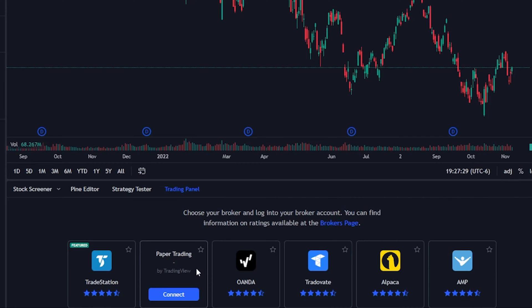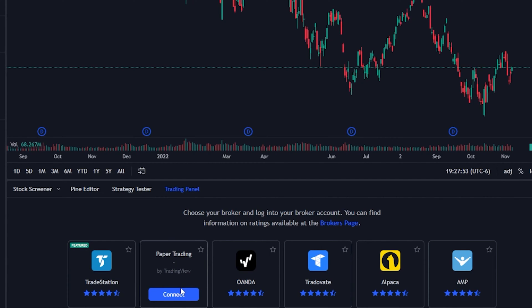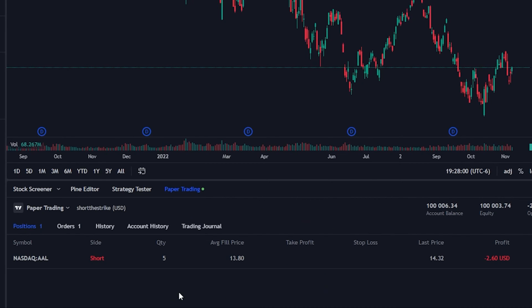The one that I'm positive offers it is going to be TradeStation, but they do charge a fee for their level 2 data — I think it's about $11 a month. Since I don't have a TradeStation account right now, I am just going to click on paper trading and connect it to a paper money account.